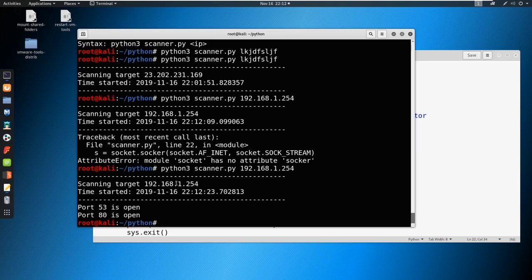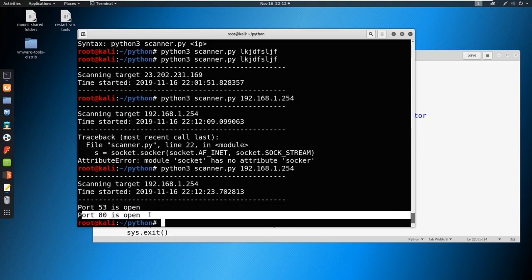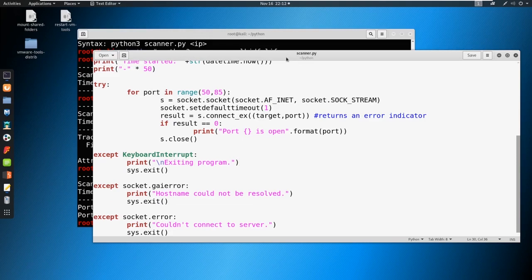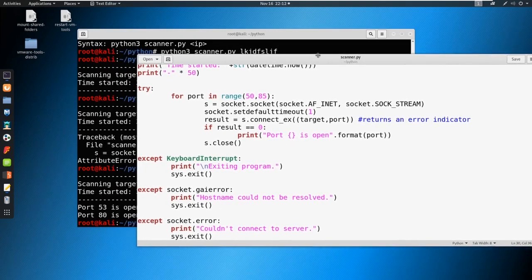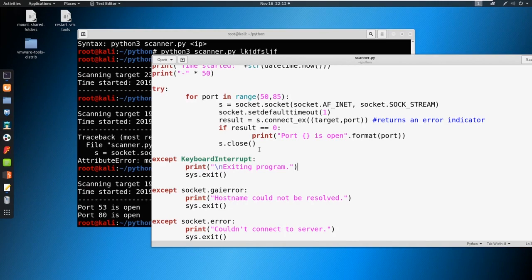And there you go. It just ran through it really fast said port 53 is open, port 80 is open. Immediately it knew. It did its job. It went out there and found port 53 and port 80, which is what I was expecting. Hopefully yours did the same.